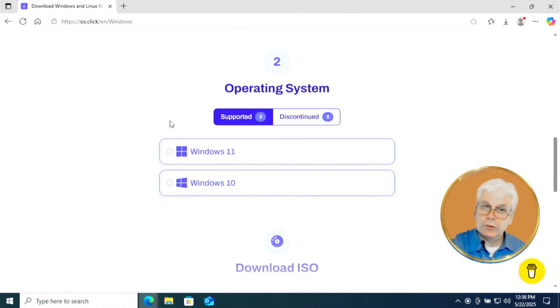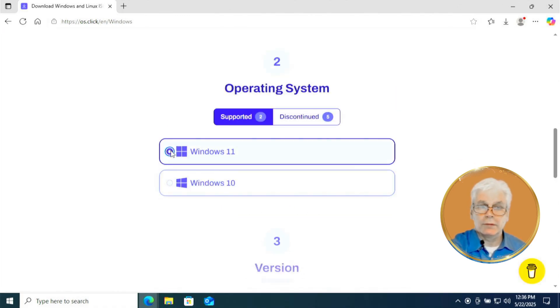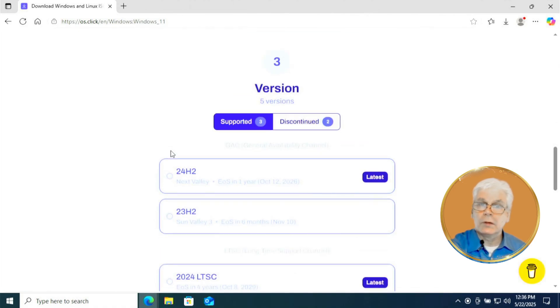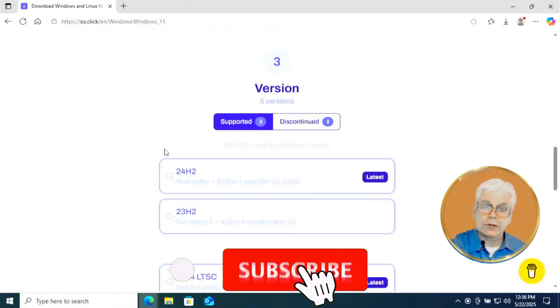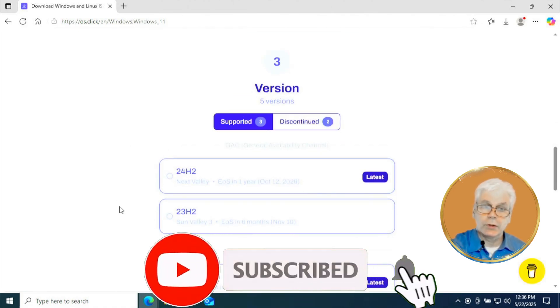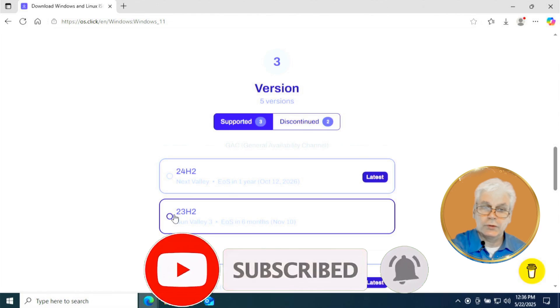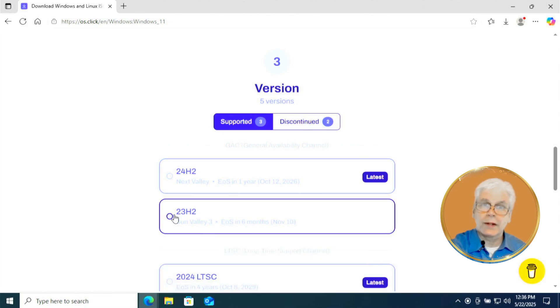In step two, you're going to click on Windows 11. Now in step three, there are three different things to click on, but you're going to select 23H2. Make sure that's the one you click on for unsupported hardware.